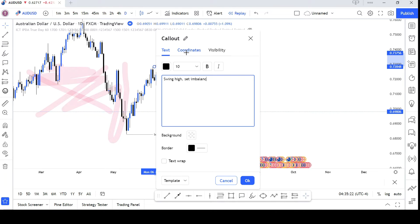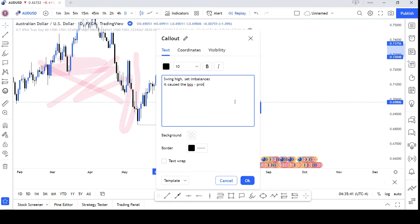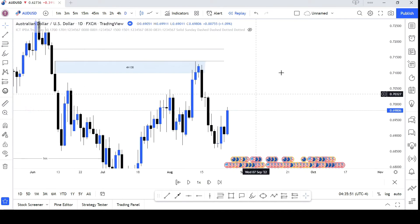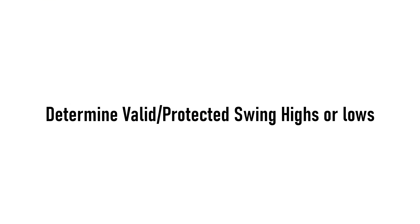Step 2: Focus on daily imbalances, or what you may call fair value gaps. Step 3: Determine if the swing high or low is protected.